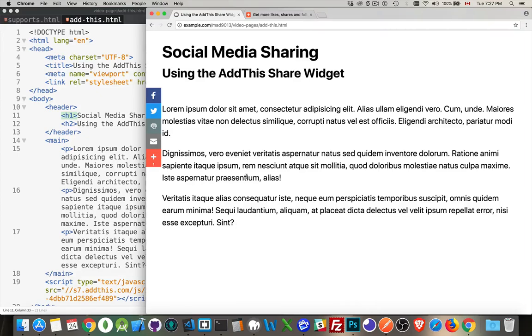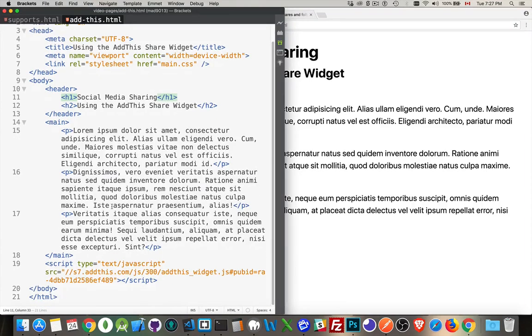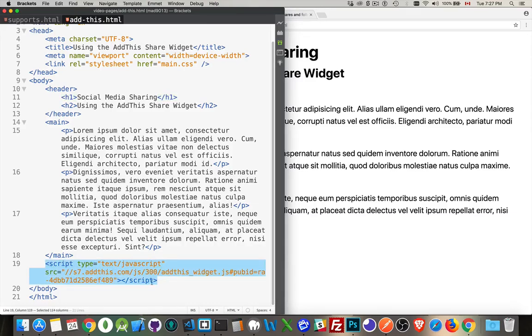So how does this work? Pretty simple. I'm looking for this bit of code right here. I'm going to copy and paste this into my web page. That's all I have to do to get this to work.